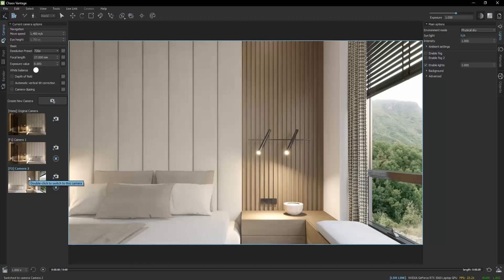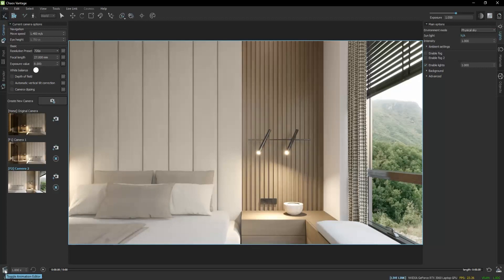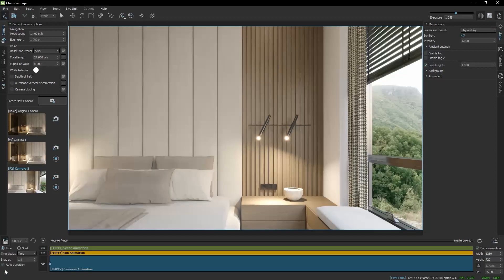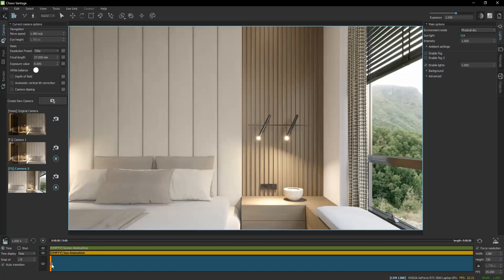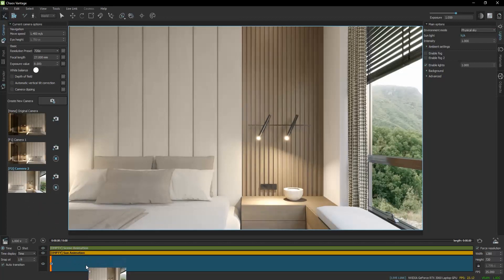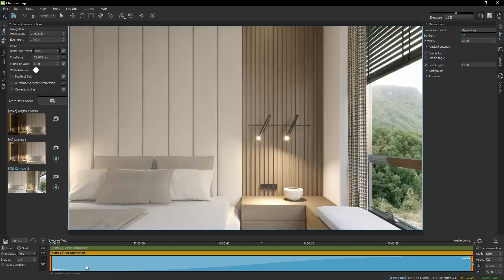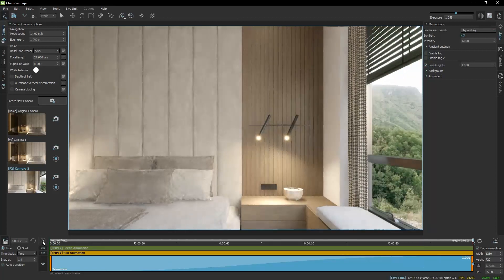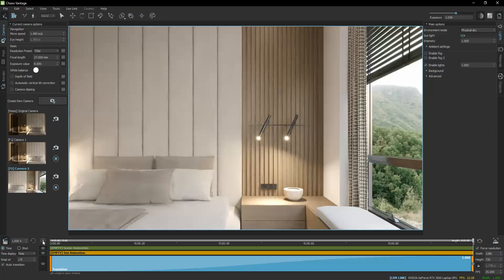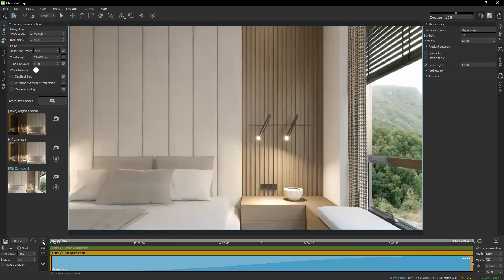To make the animation, I will click on this button at the bottom left corner. I will click and hold on the first saved camera and drag it over the animation slider. If I press play, you see the animation going from Camera 1 to Camera 2. The duration is by default 1 second.